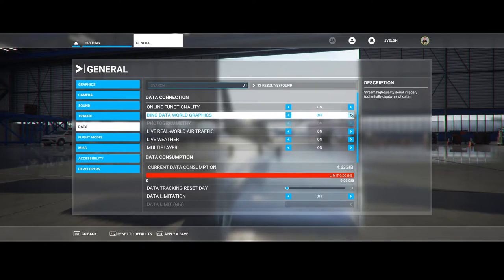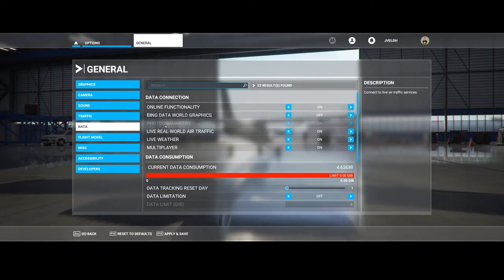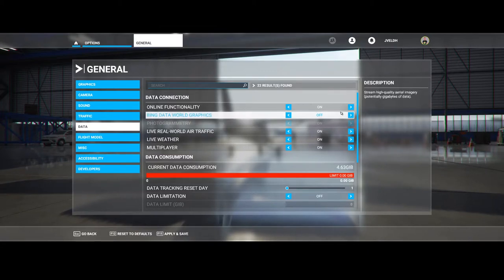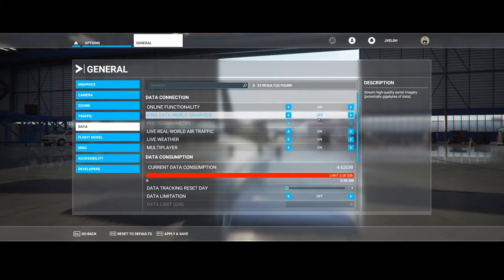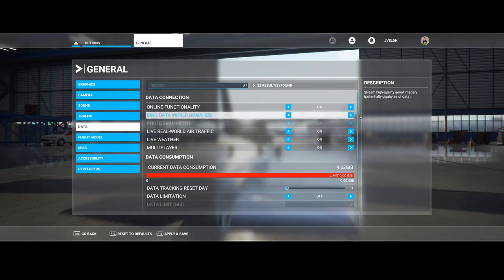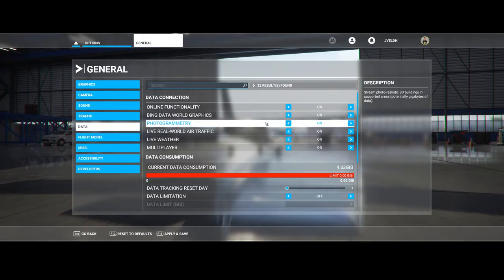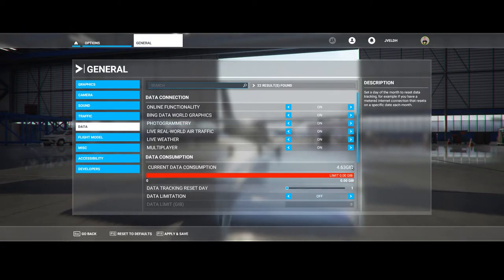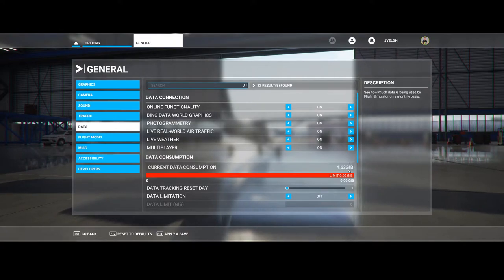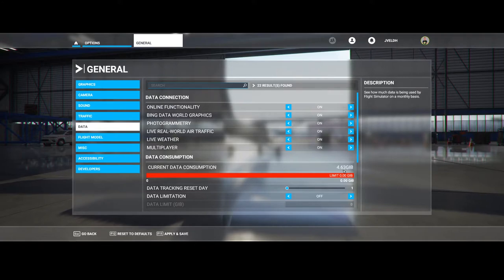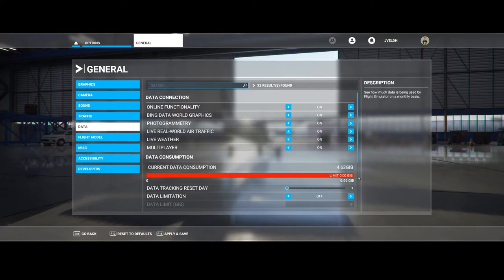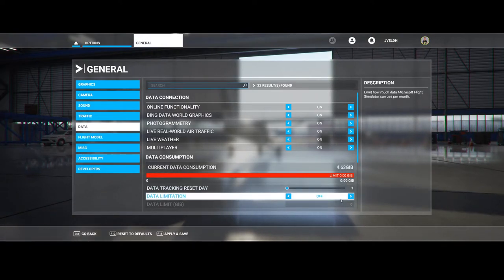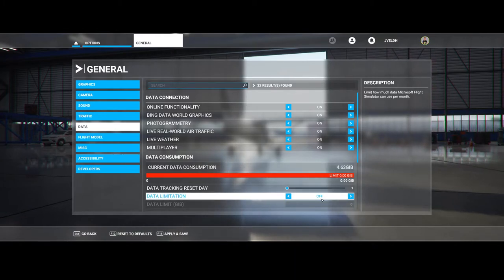You can switch it off or switch it on. If you switch it off, then the photogrammetry option is also switched off, so keep that in mind. Based on some testing, this piece, the Bing data with the photogrammetry mode, will cost you a lot of data. As you can see, I've played for a few days now after installing the latest patch, and I'm now at 4.6 gigabytes already being used.